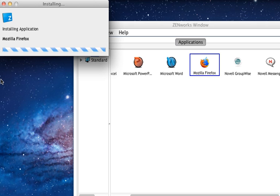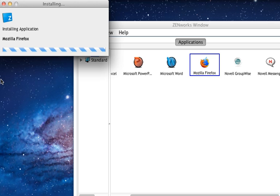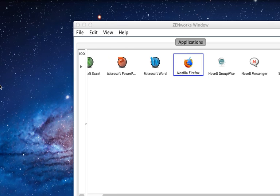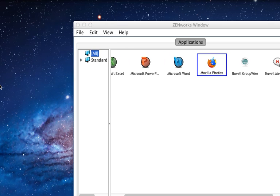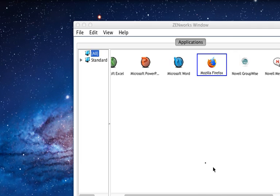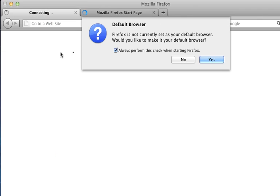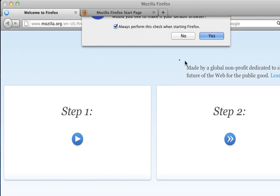You'll see the software's been downloaded and it's now installing the application. This essentially means the contents come down from the content repository and is being installed into the applications folder. At this point the Firefox application is now starting. And you'll see here I can go through my normal Firefox configuration and Firefox is now installed.